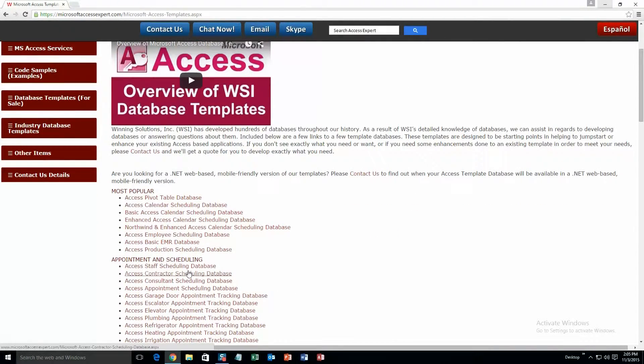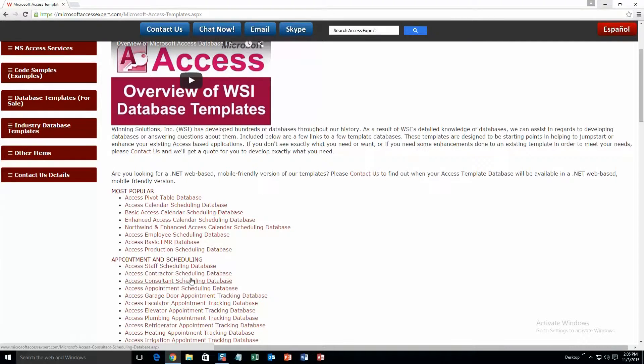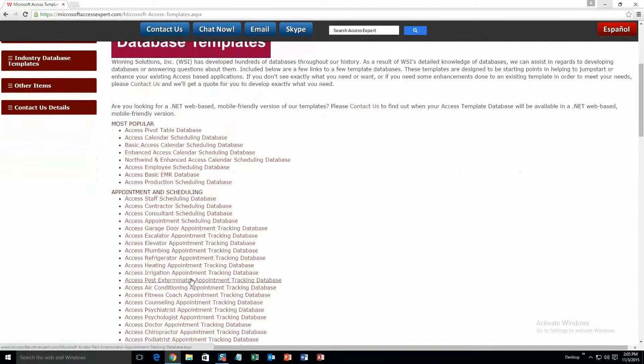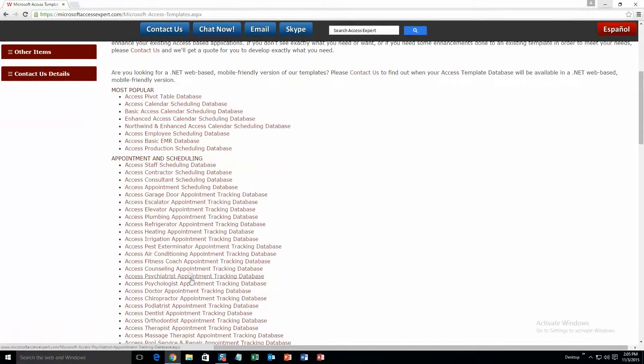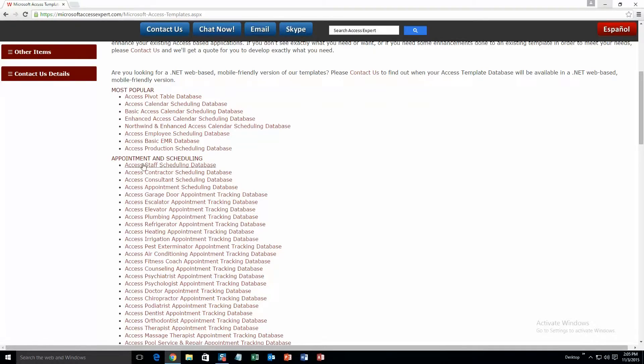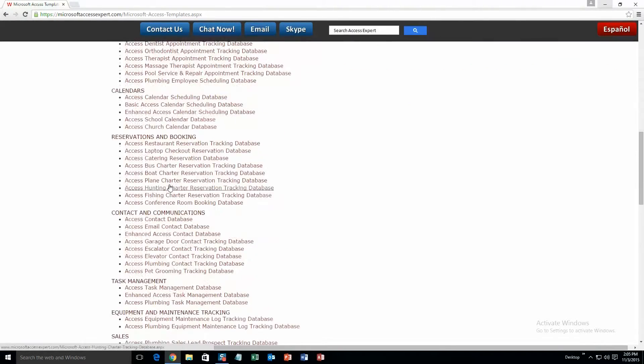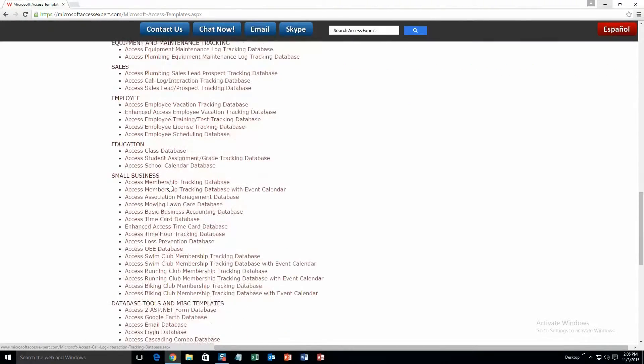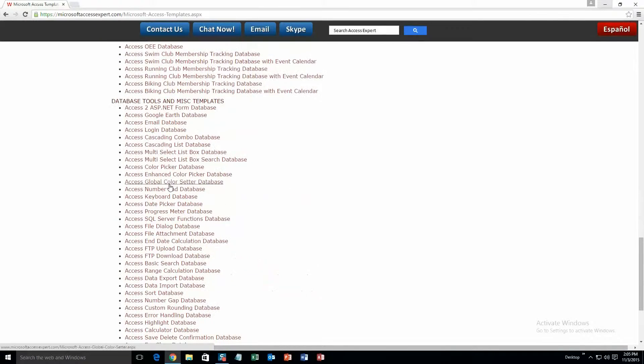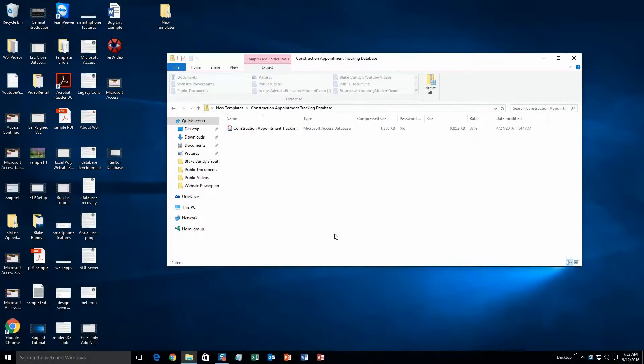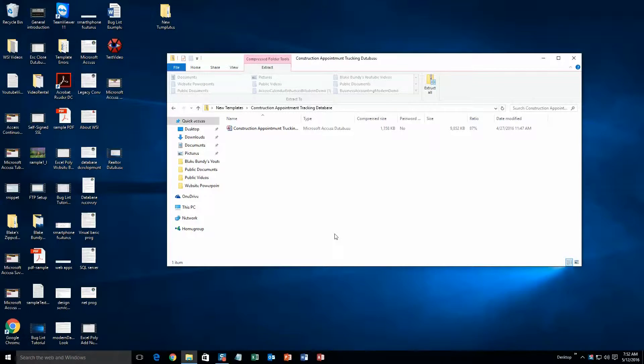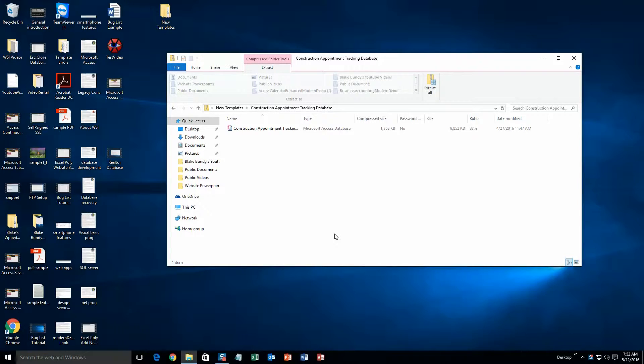Alright, this is a view of all of our templates that we offer. As you can see, it's broken up into categories. First one is most popular, second is appointment and scheduling, calendars, and so on, all the way down to Database Tools and Miscellaneous Templates. Today, I will be showing you the Access Construction Appointment Tracking Database Template. What you will need to do is download the demonstration that correctly corresponds to the version of Access your computer has. Once the file is downloaded, go ahead and open it.